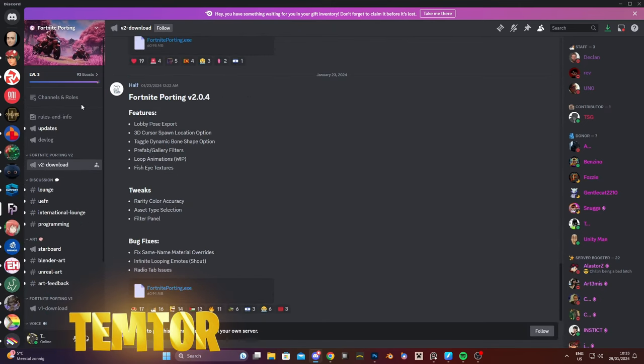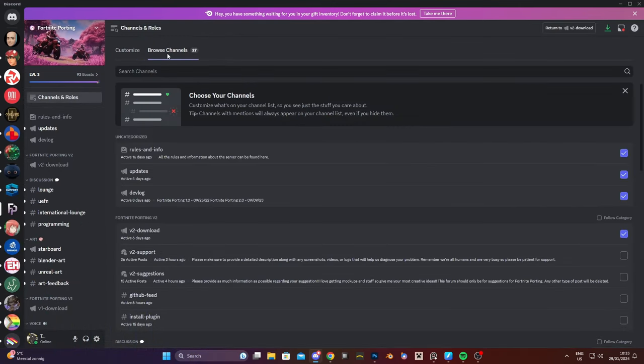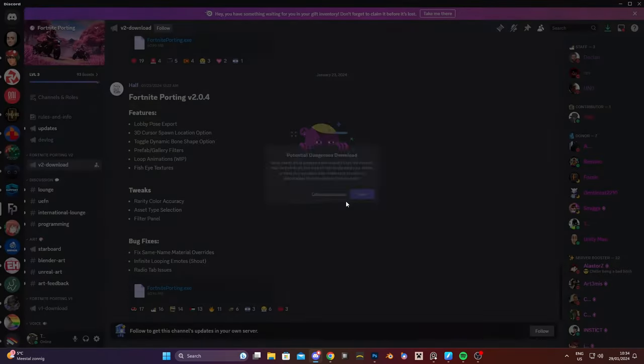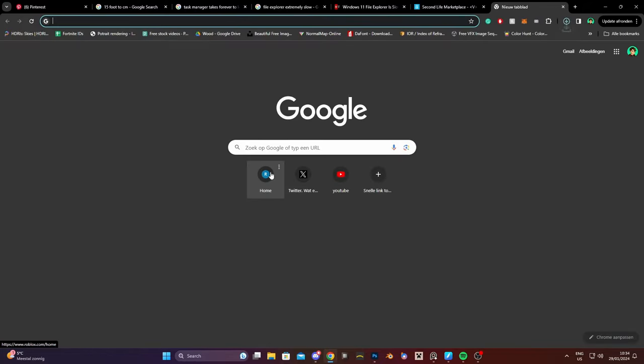Now if you don't have this, go to channels and roles, browse channels and then select this one here. If you're in v2 download, download fortniteporting.exe. There we go.